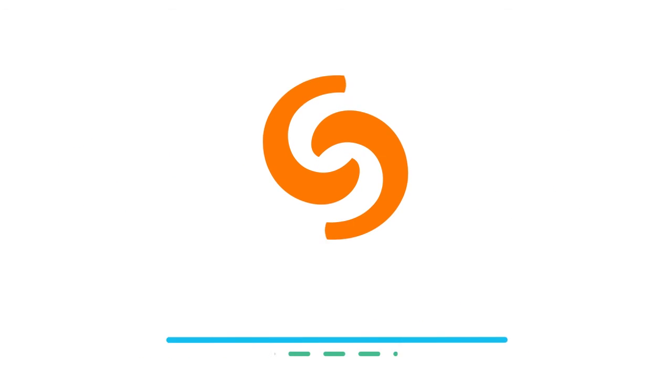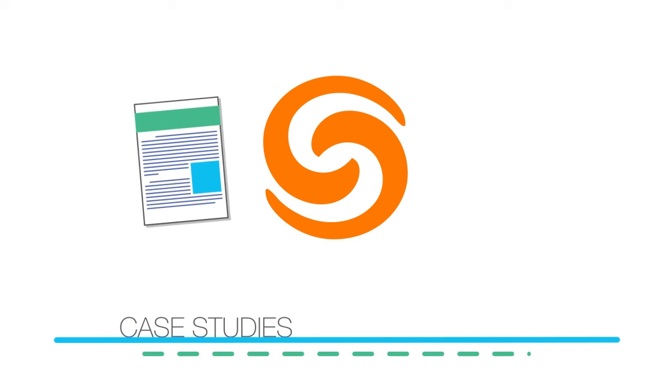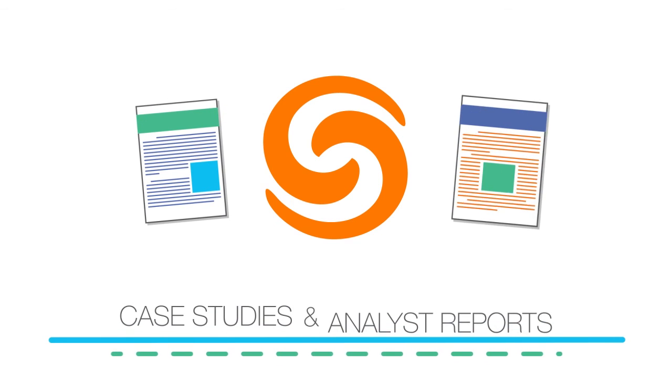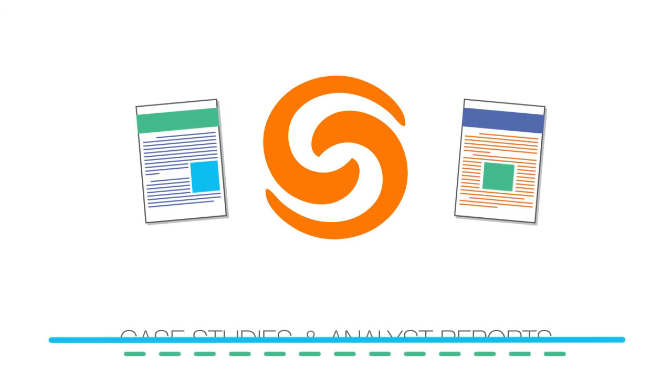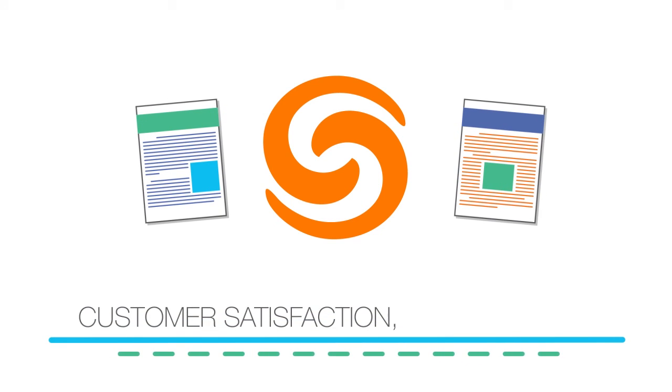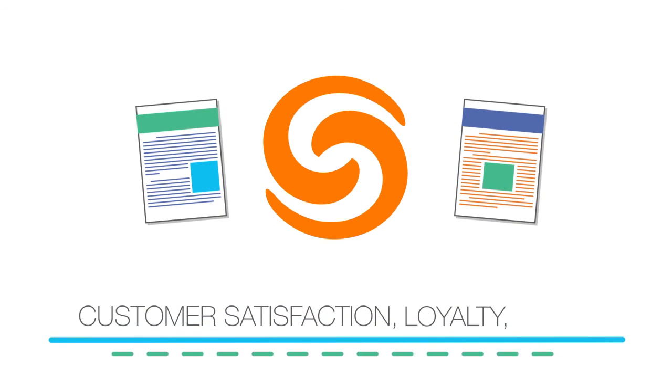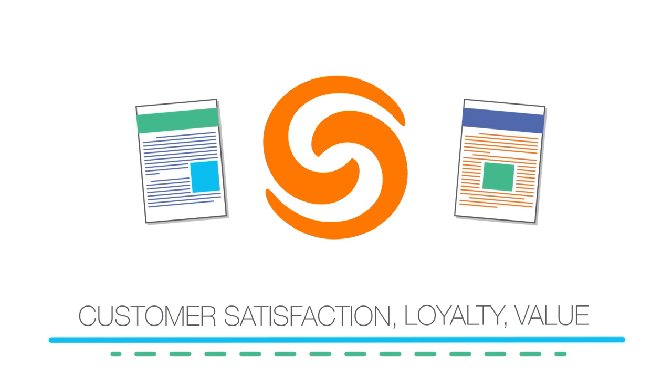Don't just take our word for it. Ask your Shortel representative for case studies and analyst reports that prove that Shortel customer satisfaction, loyalty, and value are second to none.